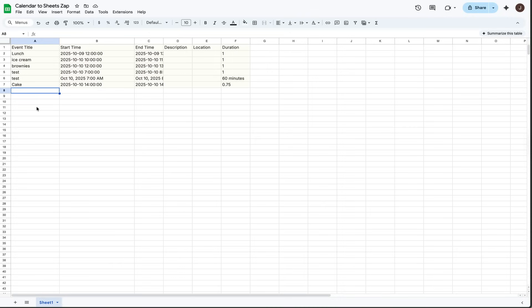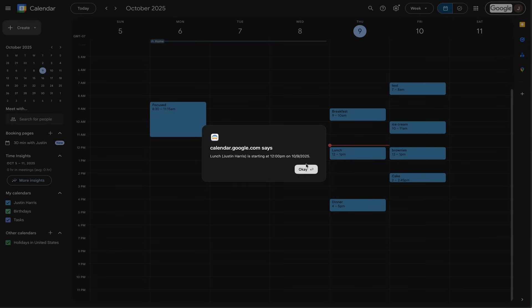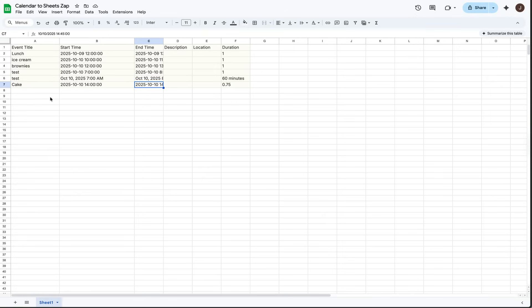And there we go — the Cake automation has been placed from Google Calendar all the way into Google Sheets using Zapier. We can see the event title, start time, end time, and duration. It took the Cake event from 2 o'clock and automatically added it onto Google Sheets.